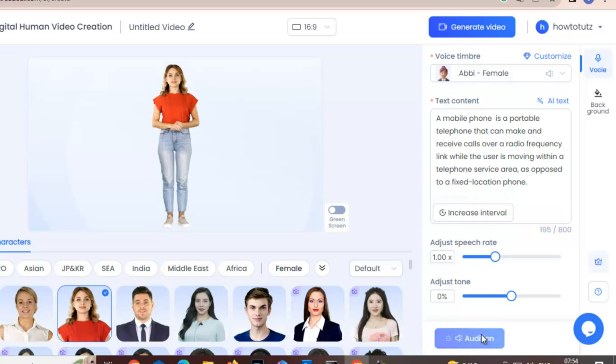You can just check the audio here, how it is playing. 'A mobile phone is a portable telephone that can make and receive calls over a radio frequency link while the user is moving within a telephone service area as opposed to a fixed location.' Fine.